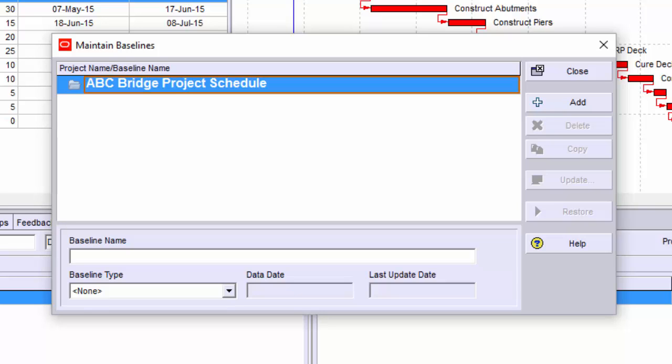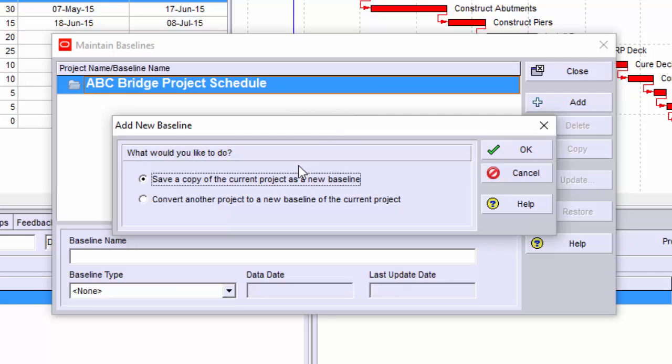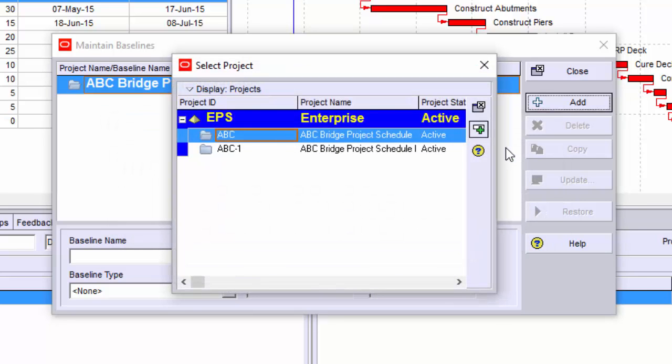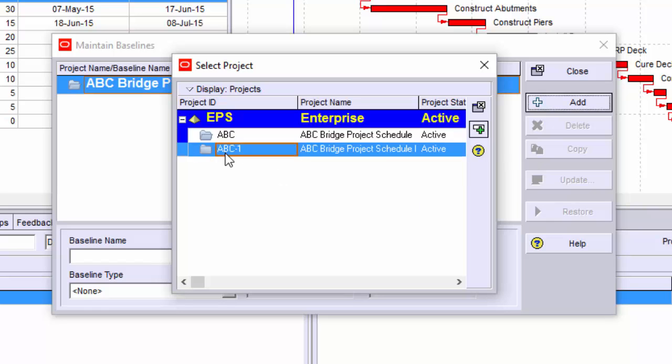For our example, we are going to choose Add, then convert another project. Then you are going to select OK. A dialog box opens displaying the list of available projects from the EPS structure. Choose ABC-1 and choose the Select button.